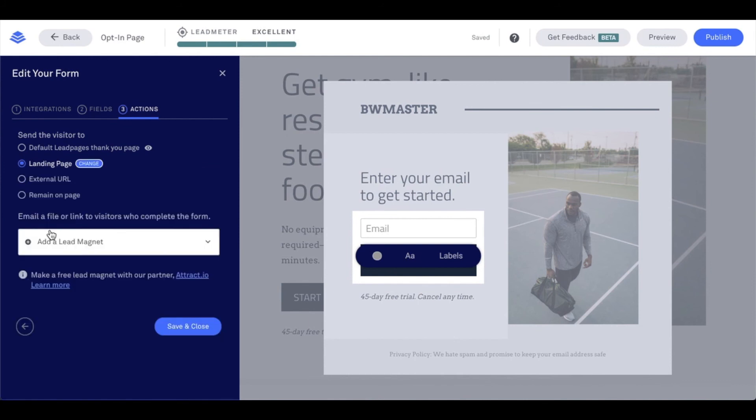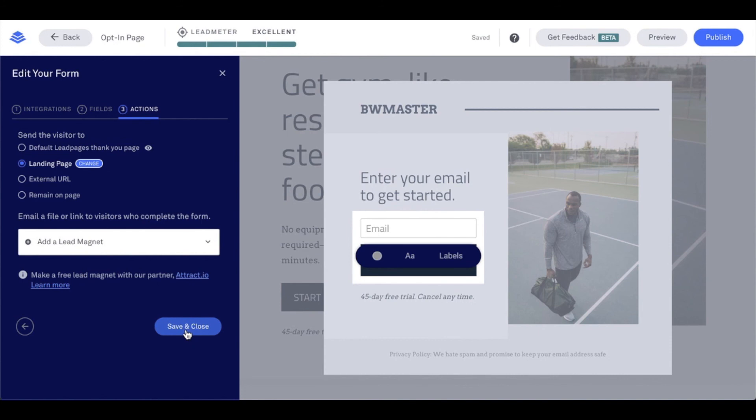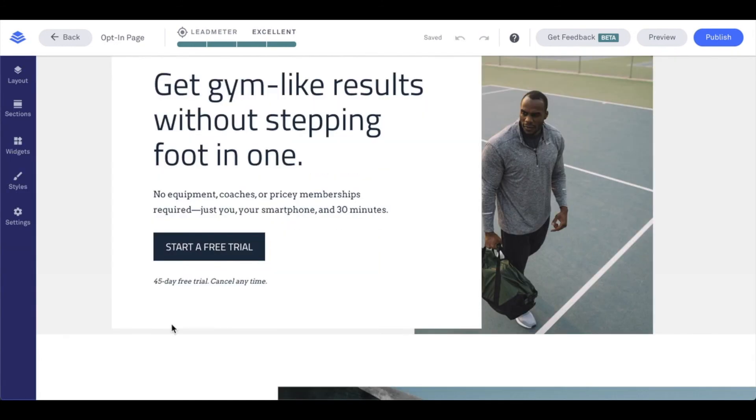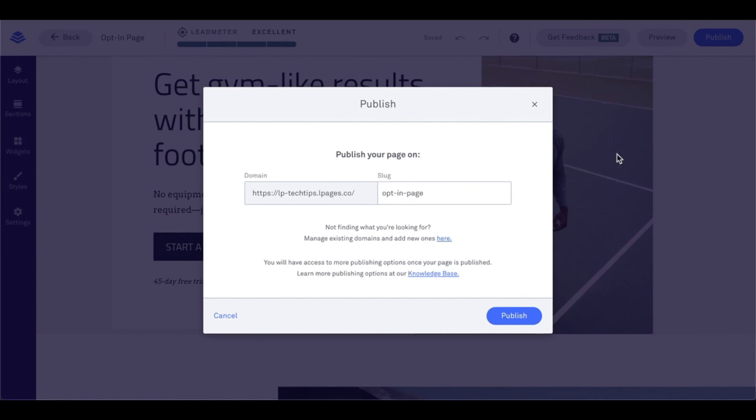Once I do so, I'm going to say save and close. From this point, I'm going to publish our page here.